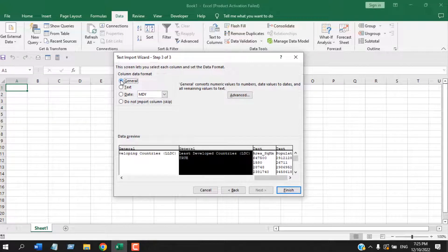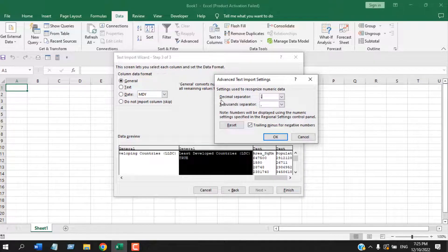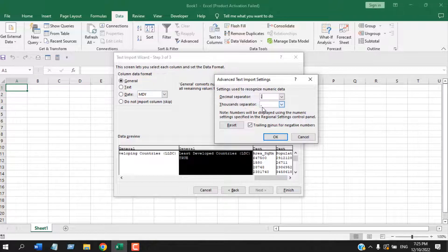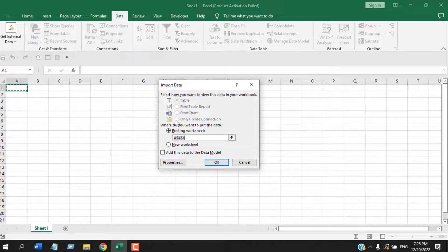From here, you can also select the decimal separator and thousand separator if you want. Once you have formatted all your columns, click on Finish. Now it will ask where you want your data to be placed.